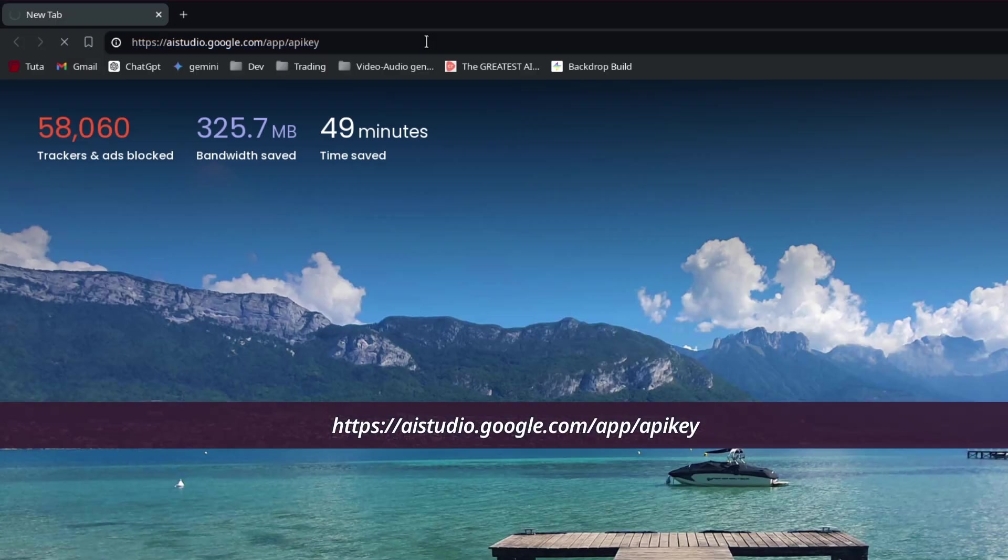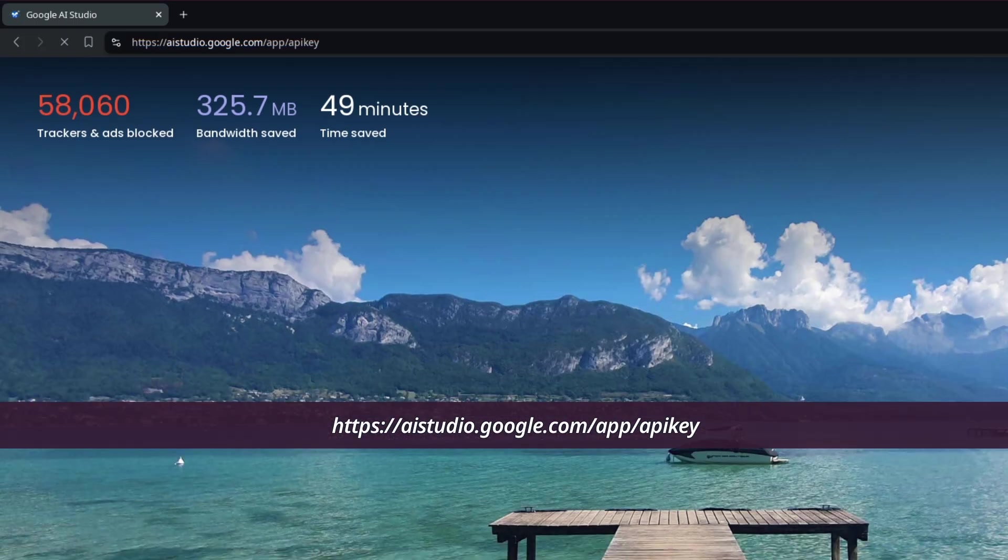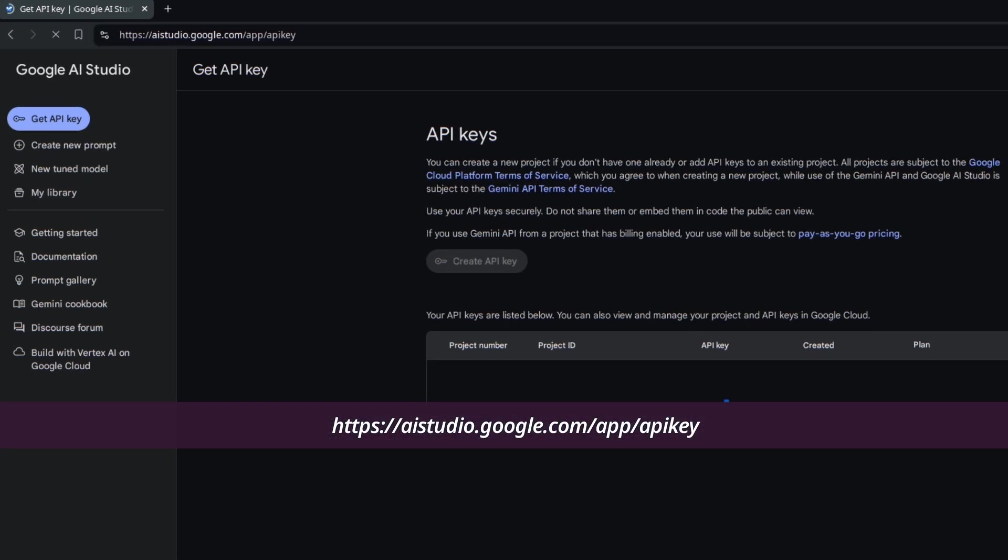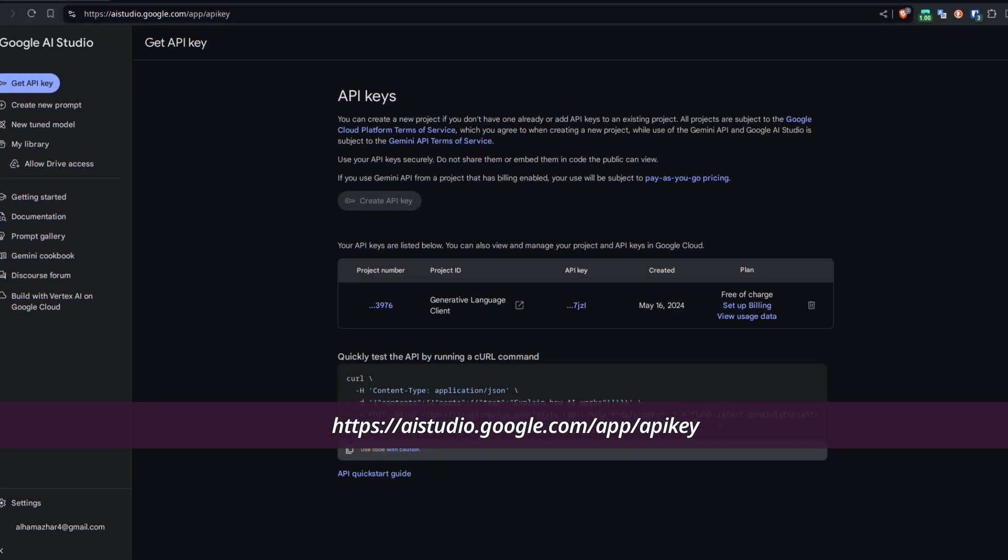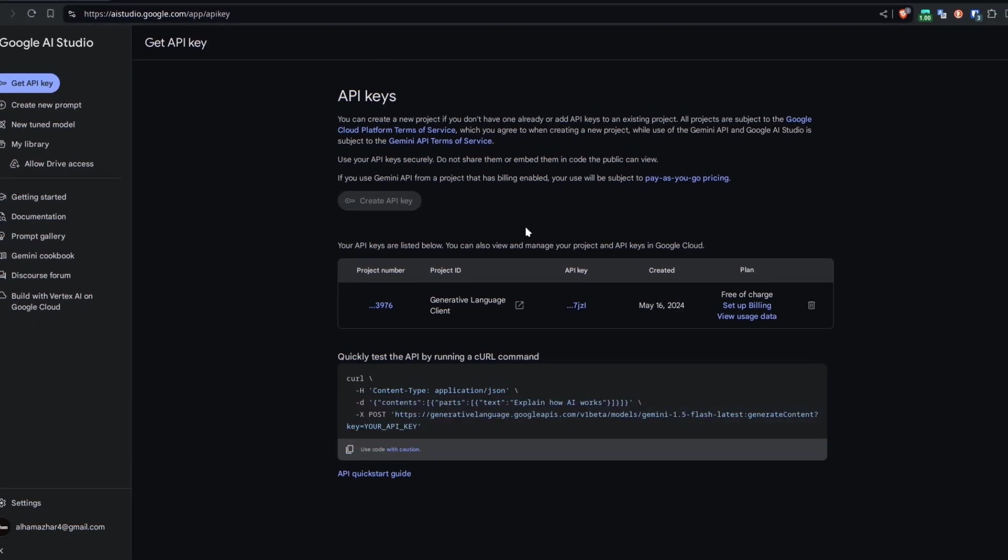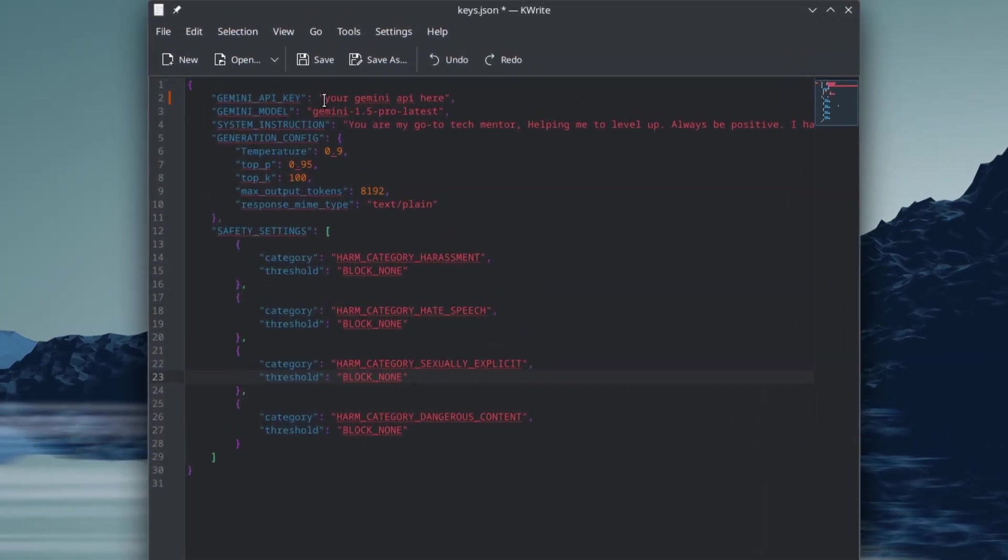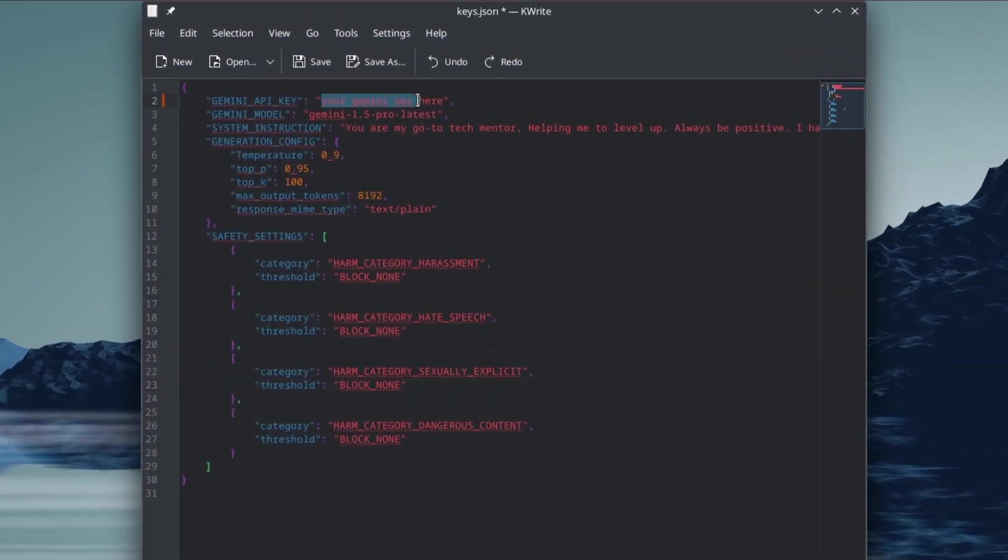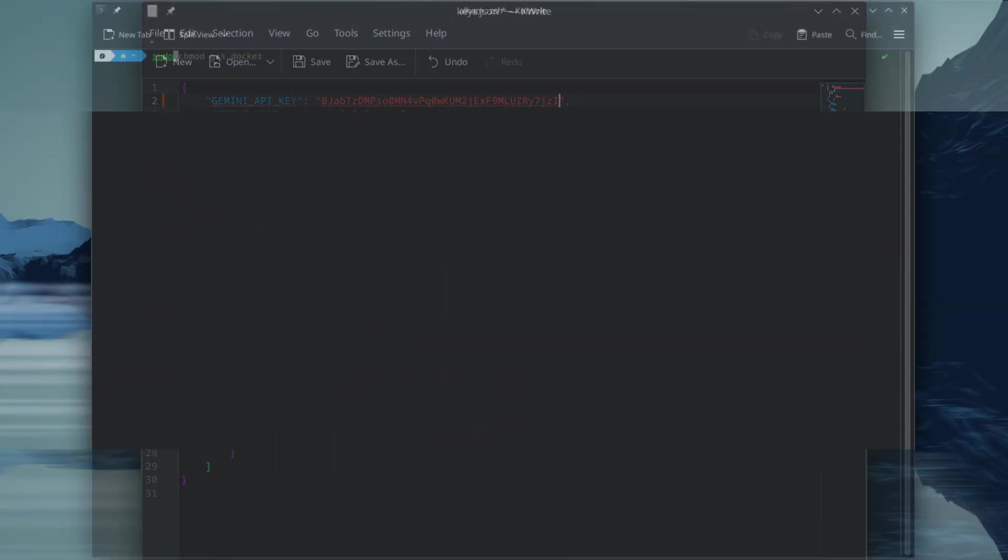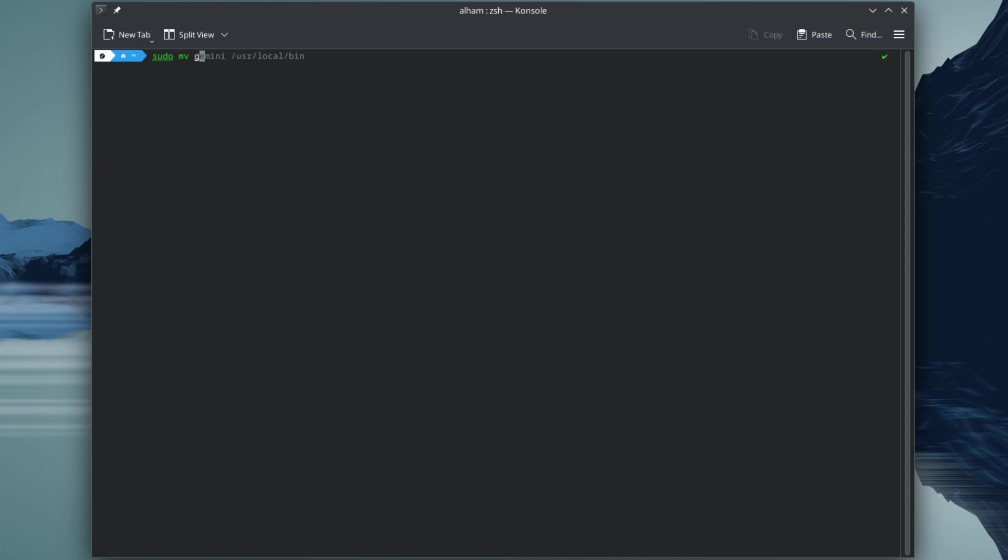To get started, first obtain your Gemini API key from AI Studio and paste it into the keys.json file. And if you are a Linux user, move the gemini.conf.d directory into /usr/local/etc or keep it in the same directory as where the binary file is at.